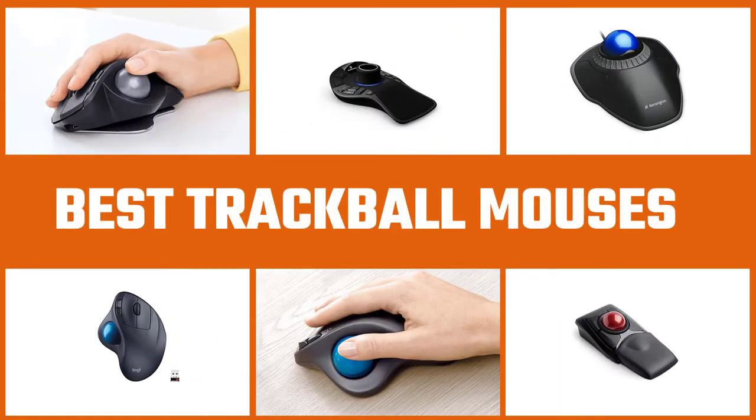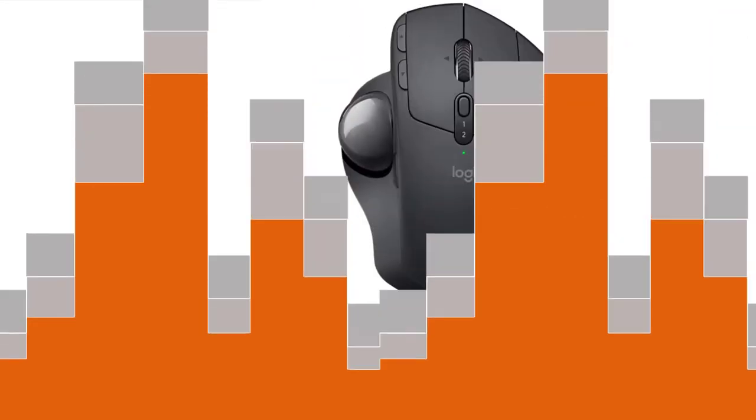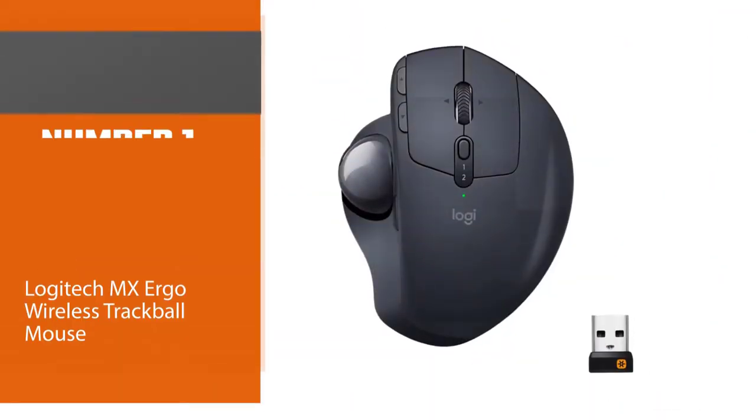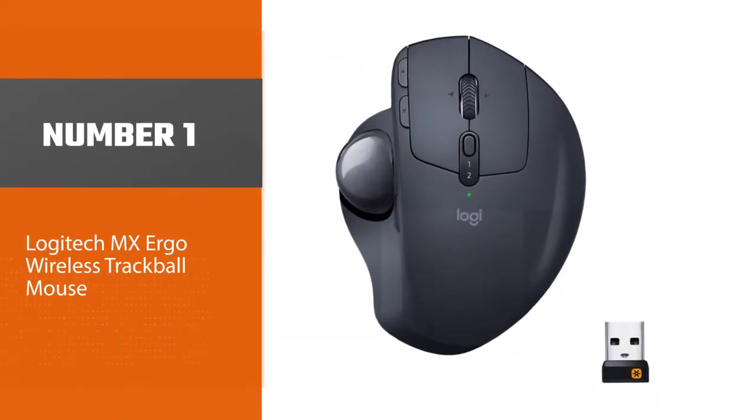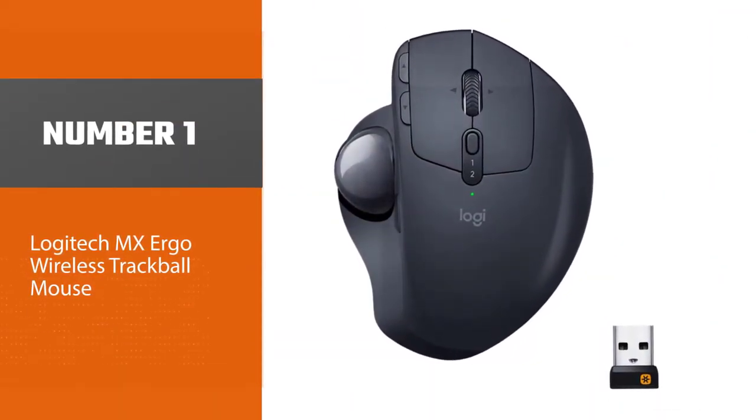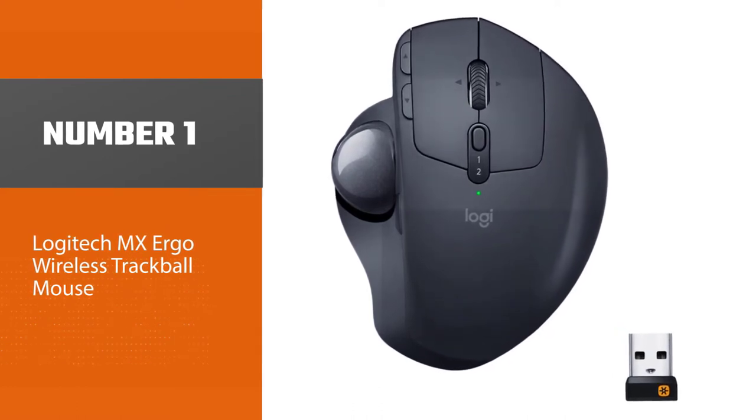Are you looking for the best trackball mice? Here we have picked the top five for this time. Let's explore them. Number one, most popular: Logitech MX Ergo Wireless Trackball Mouse.